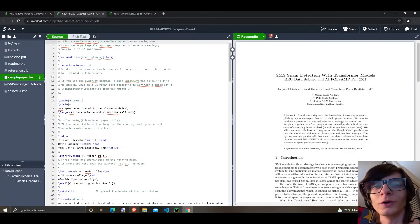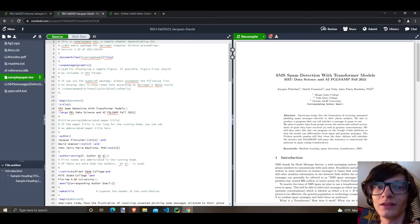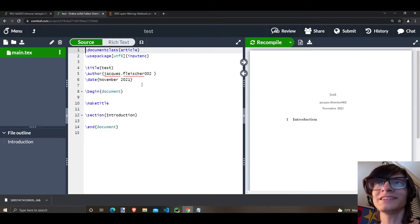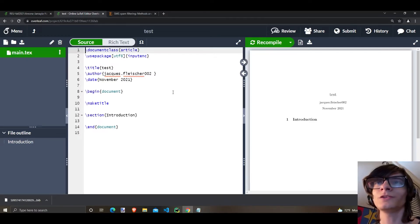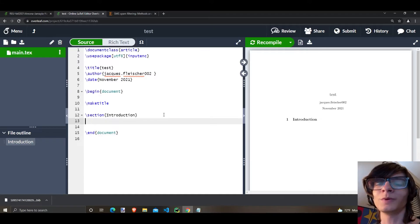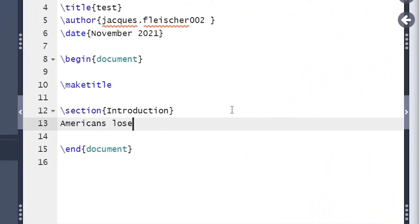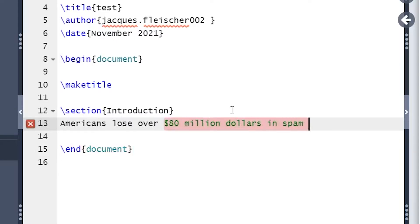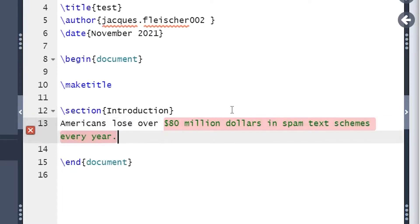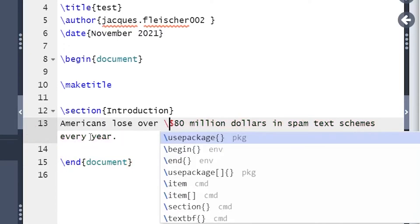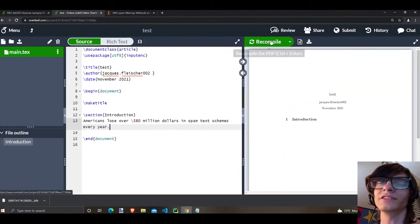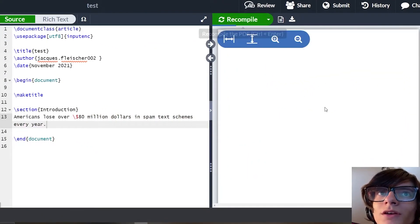Hello and welcome to a tutorial on Overleaf and inserting citations. We can make citations by using this as an example, and this should work with any .tex file. Say that we have a claim: Americans lose over 80 million dollars in spam text schemes every year. I used a dollar sign but it thinks it's part of a command, so let's put a backslash to tell it it's actually text. Recompile and there's my text.